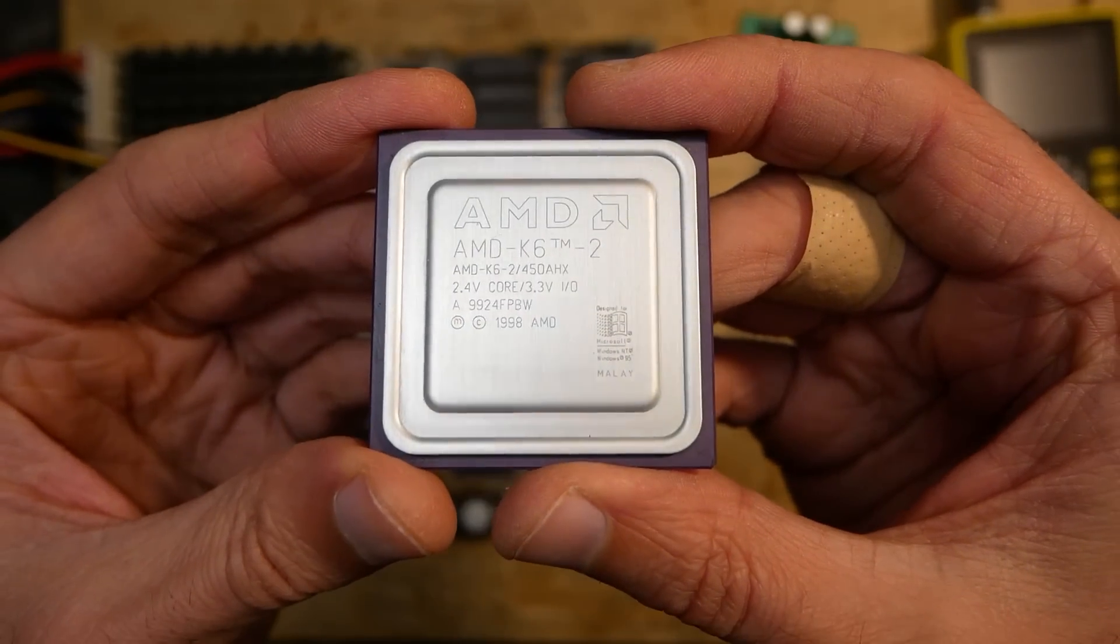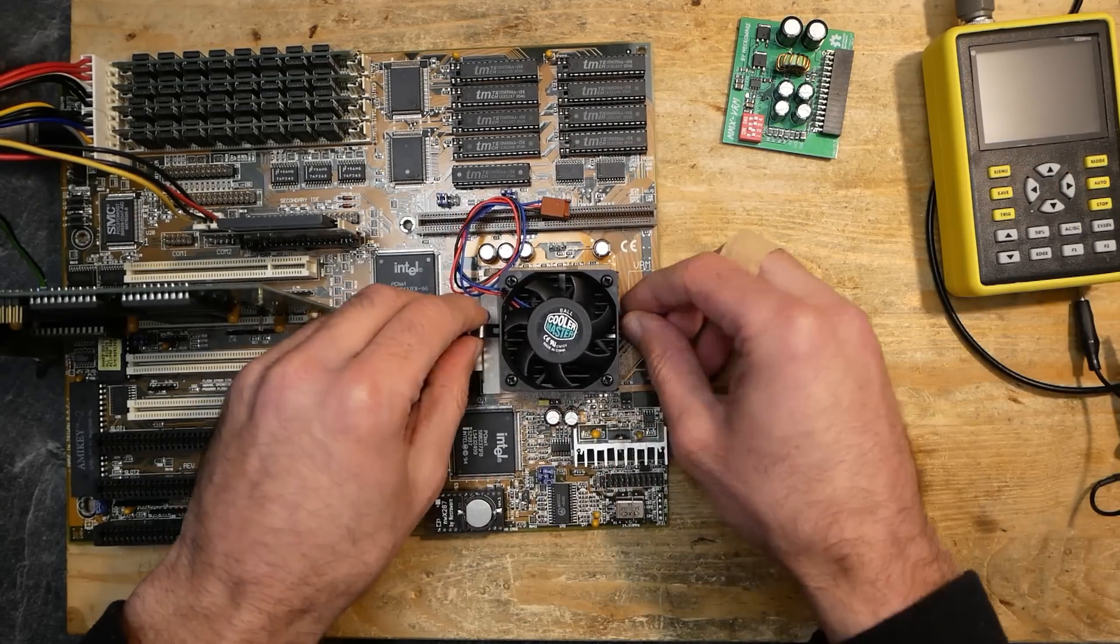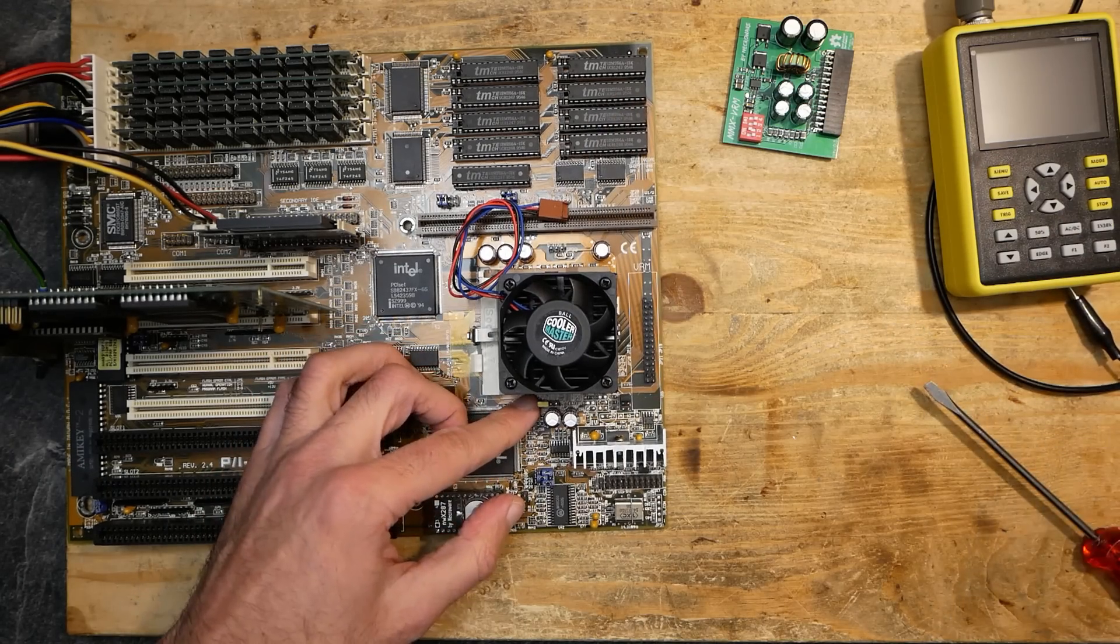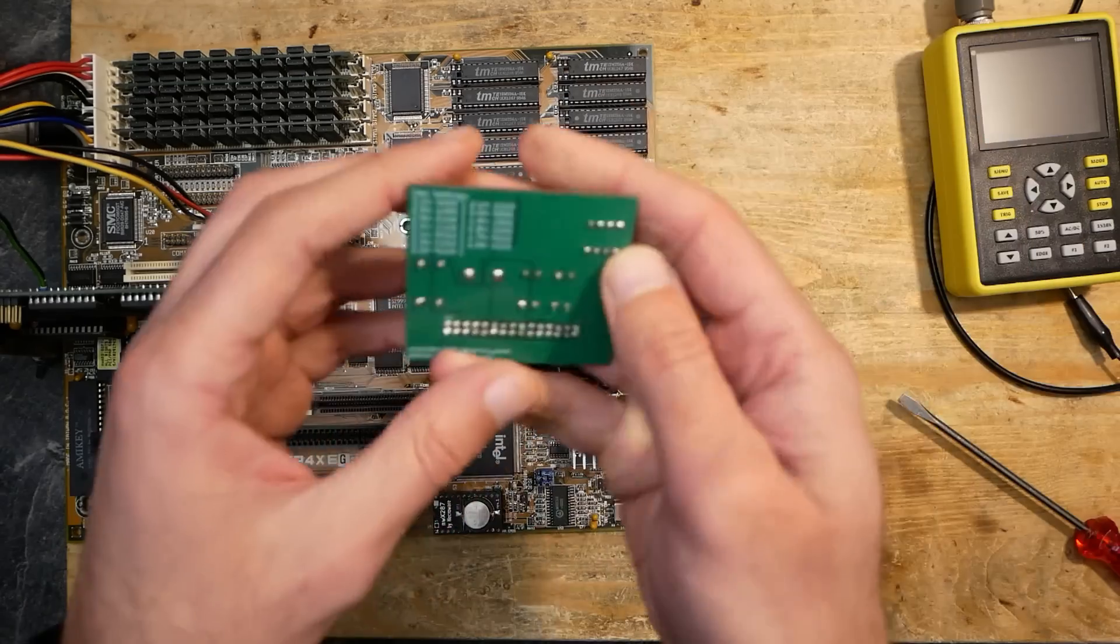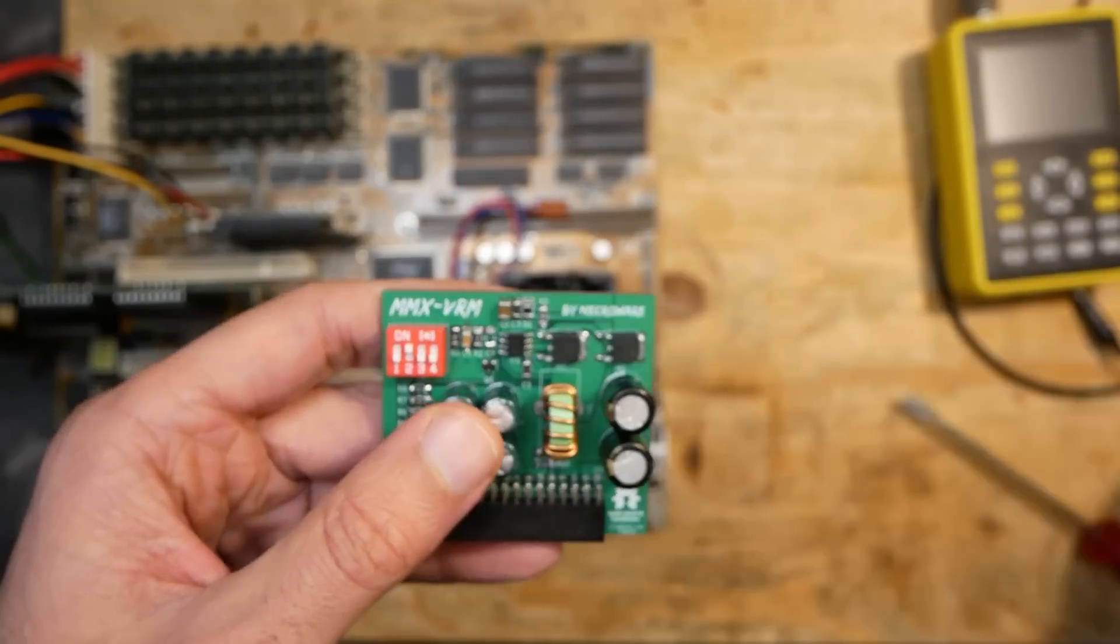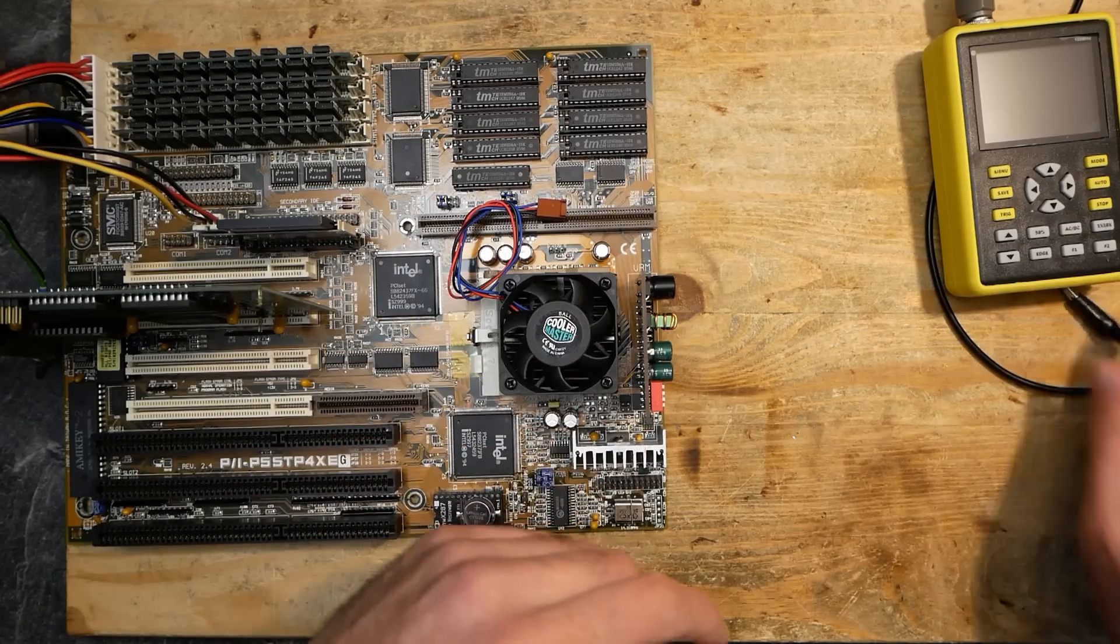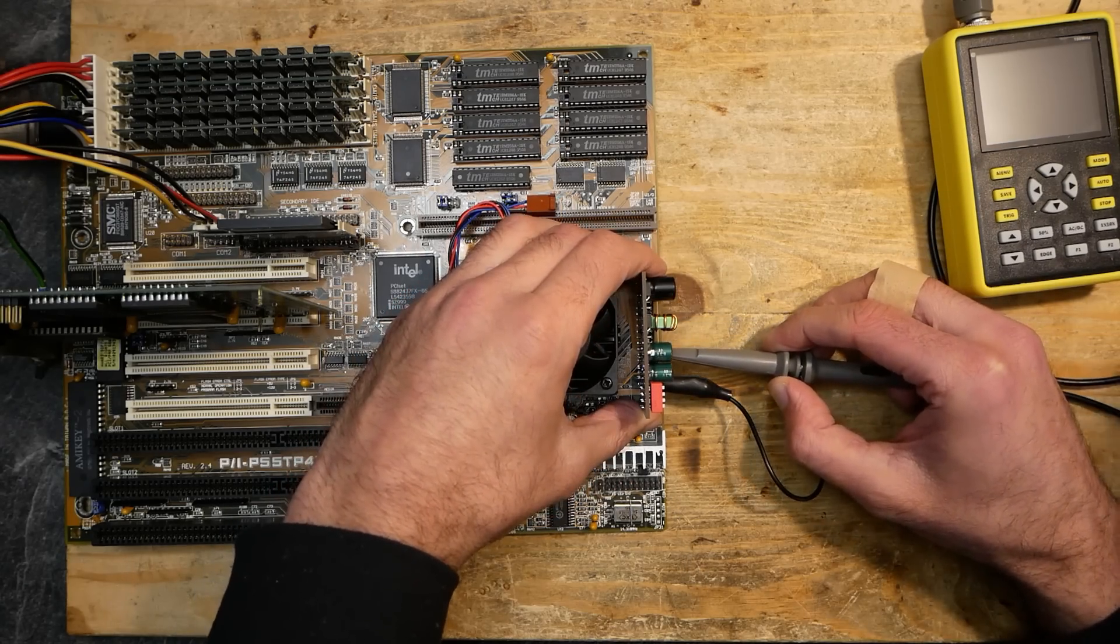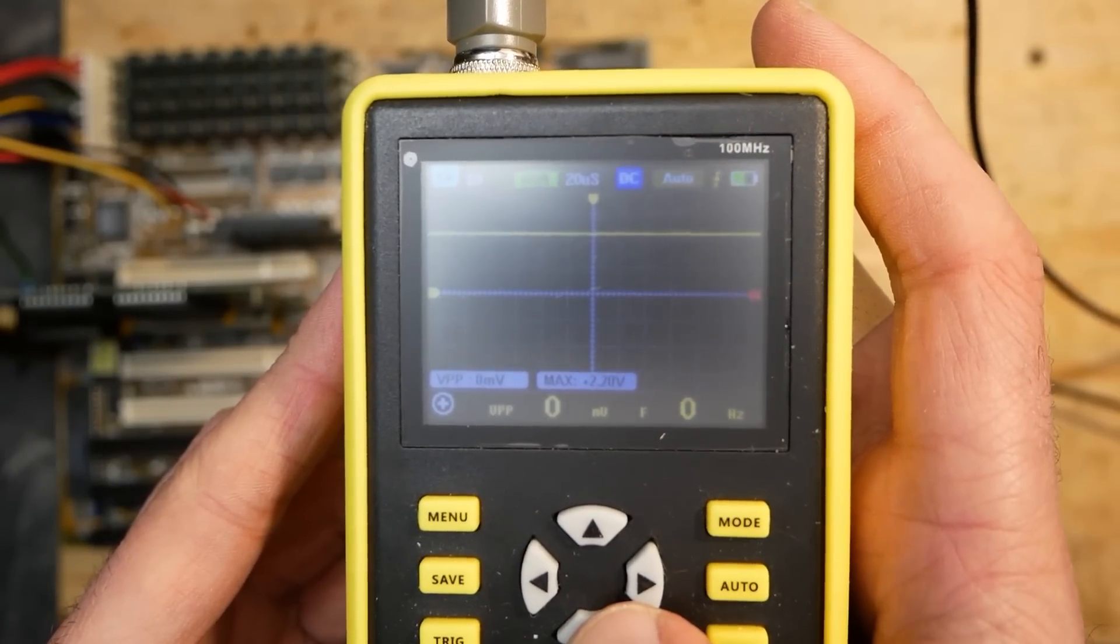I used for testing these AMD K6-2 450 megahertz, which should run at 100 megahertz FSB multiply 4.5 and 2.4 volts. However, our mainboard supports only 66 megahertz frontside bus and a multiplier of 6. So the CPU would run at 400 megahertz, and the voltage setting on the VRM can be reduced to 2.2 volts. We are getting exactly 2.2 volts core voltage.